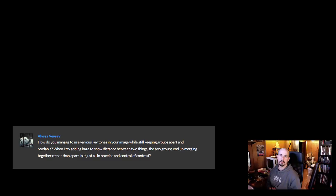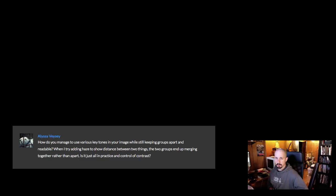Hey, I'm Tyler Edlin. Welcome back to another episode of the Brush Sauce Theater. This episode I want to address a student question. They were wondering how do you manage to use various key tones in your image while keeping the groups apart and separate and making them readable? When they try to show haze or distance between two things, the groups end up merging together rather than apart.